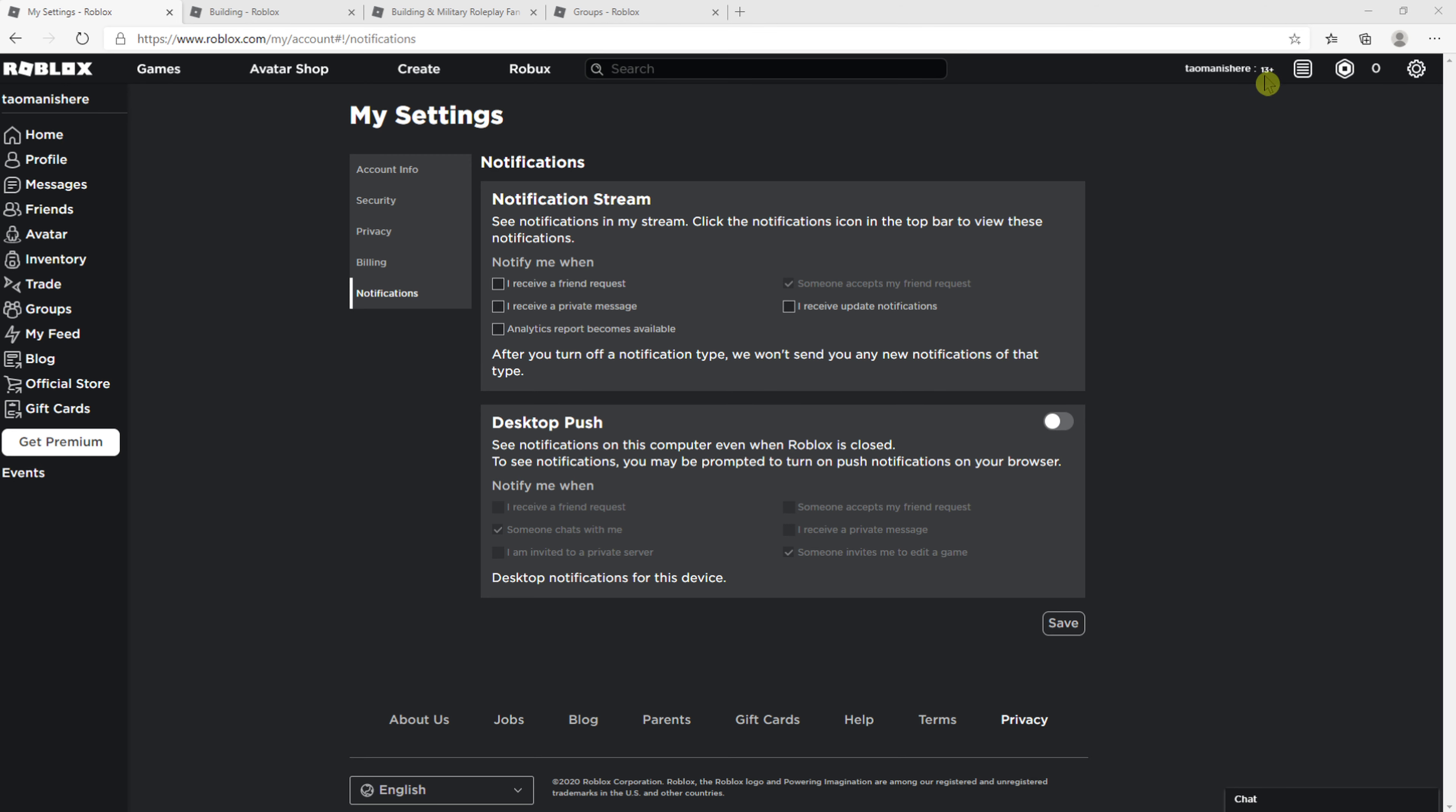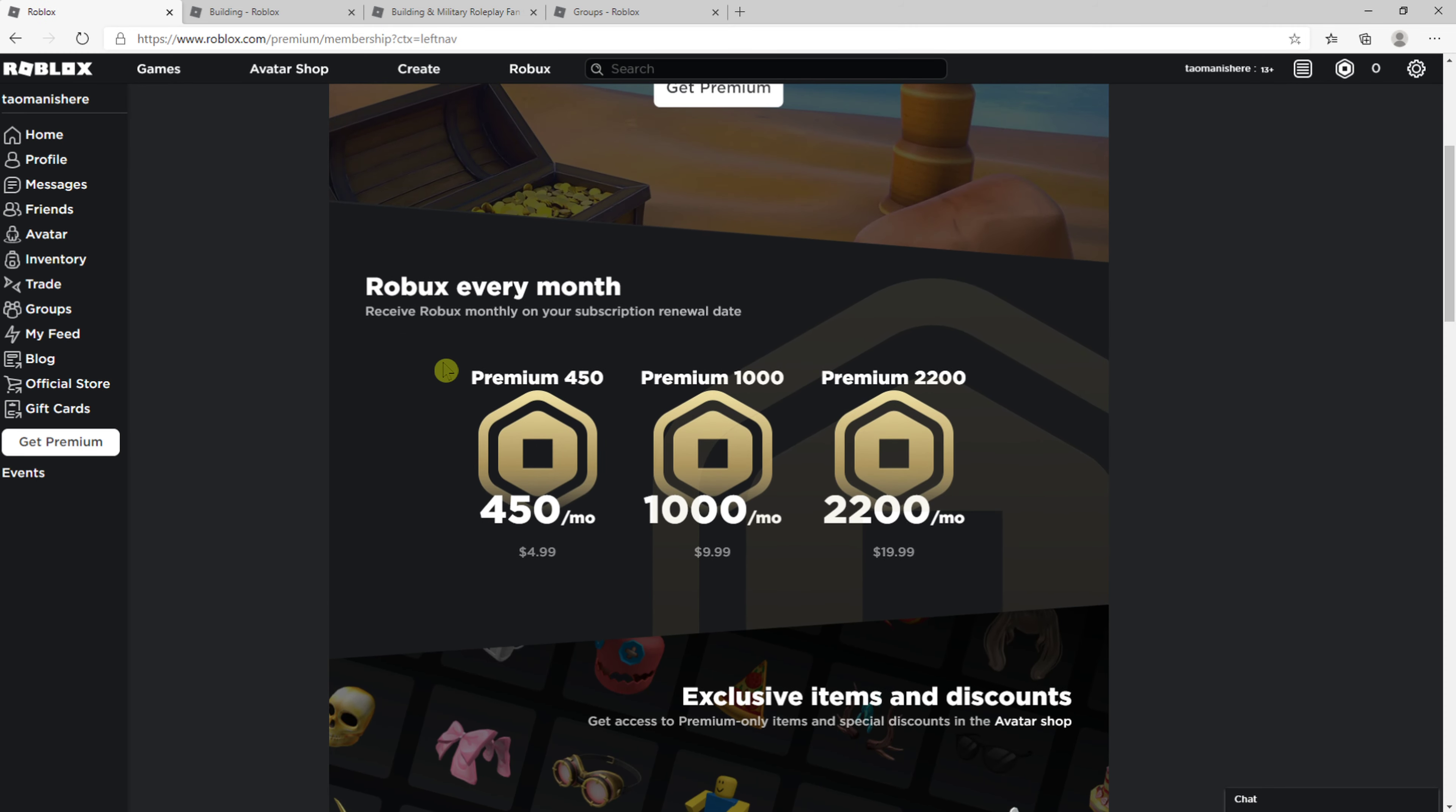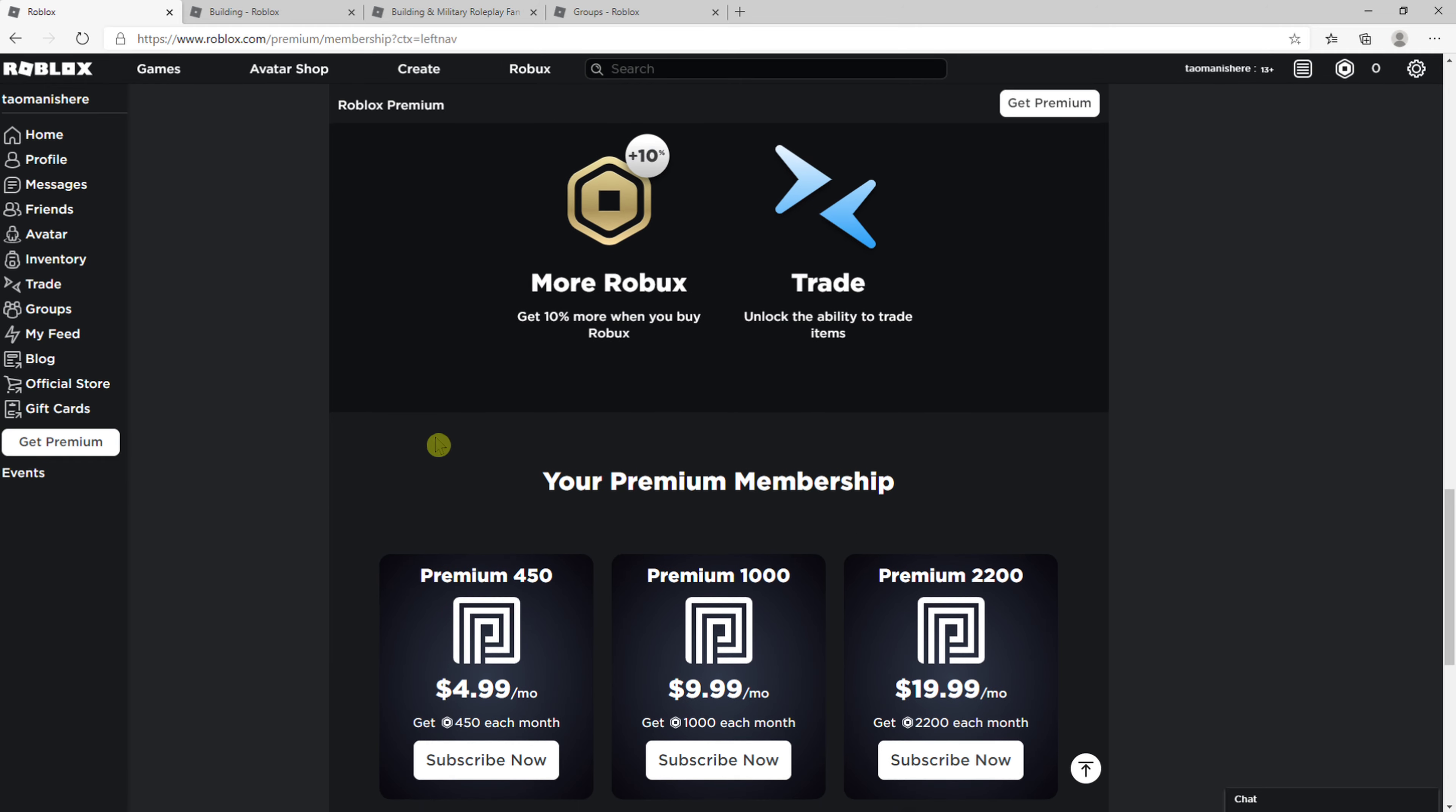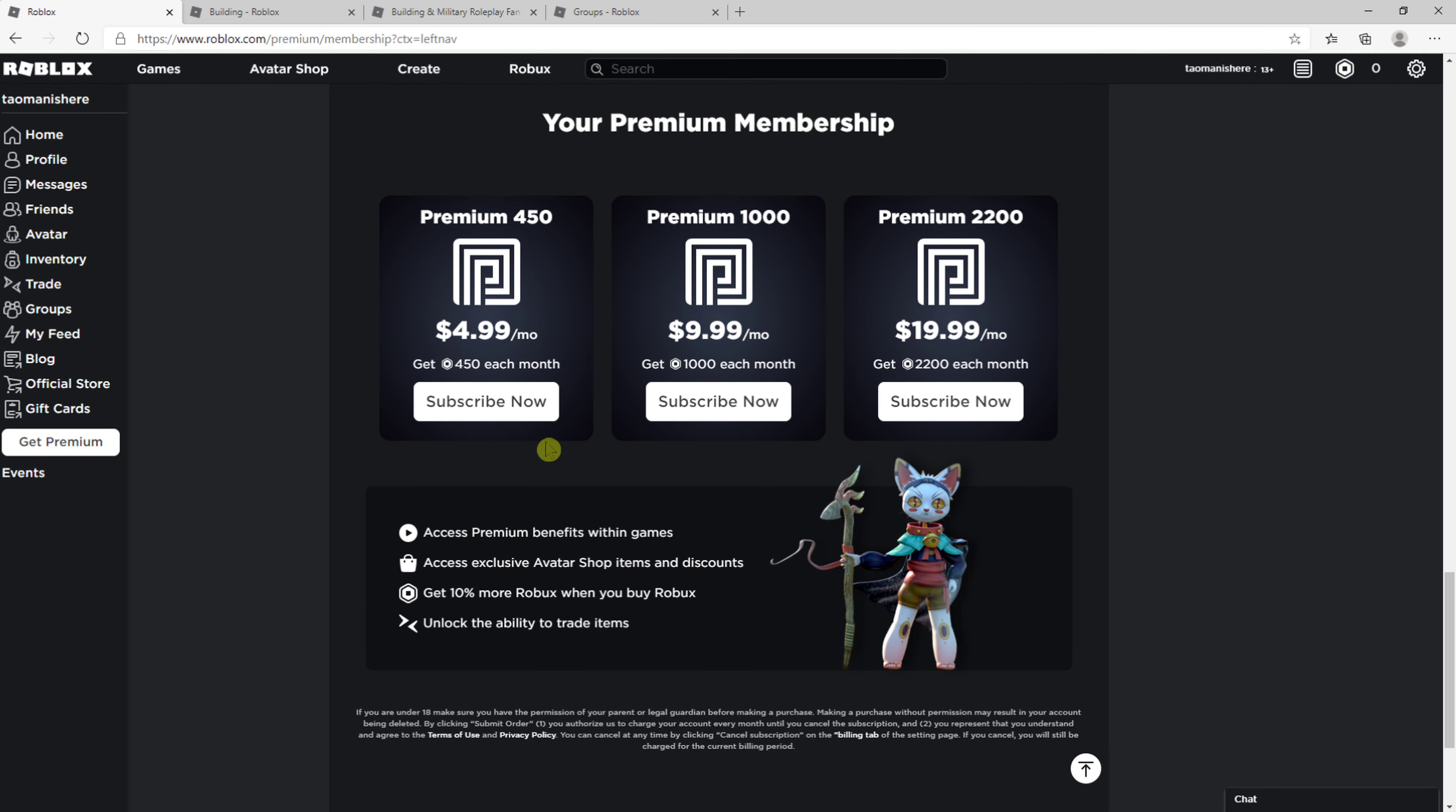The first thing you want to do is go to here, Get Premium, next to Events and Roblox Every Month. For 5 euros you get 450 Robux per month, exclusive items and events. It's really simple, you just want to click here Get Premium.